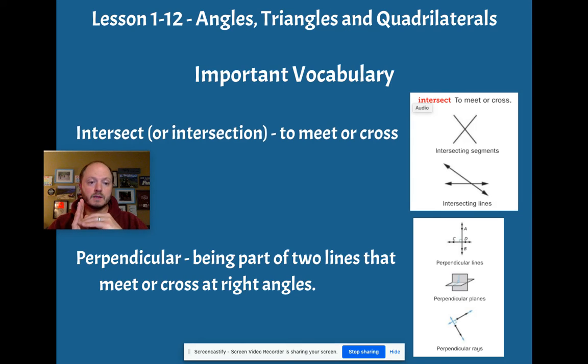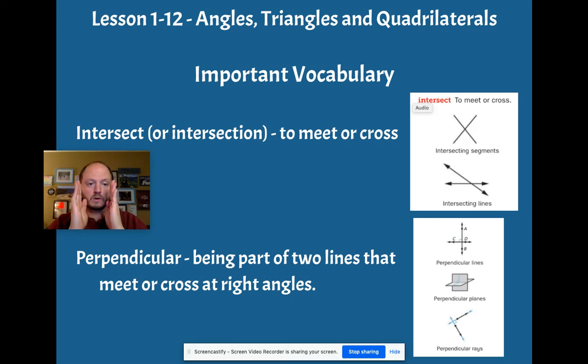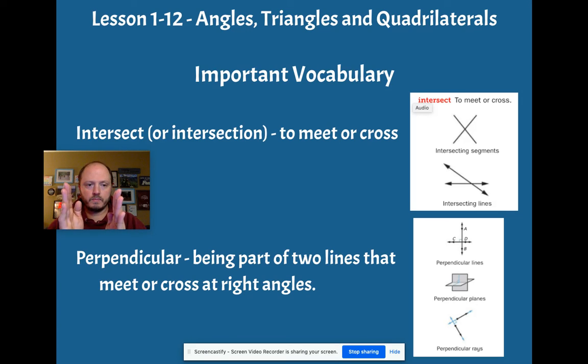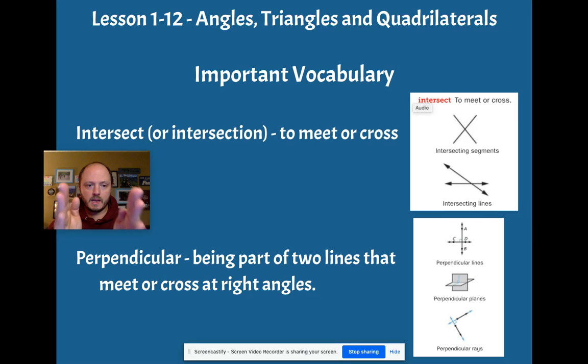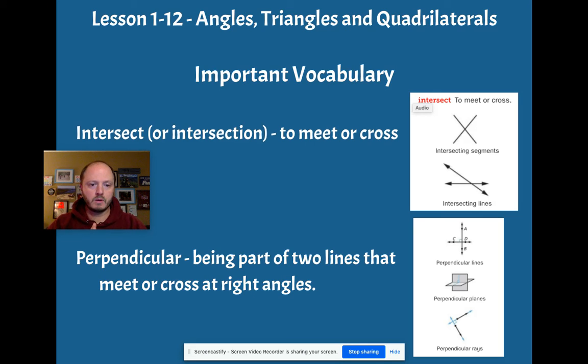And from our last lesson, another really important word was parallel, right? Going in the same direction.